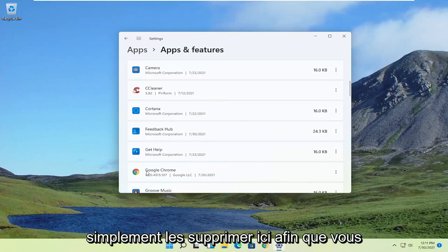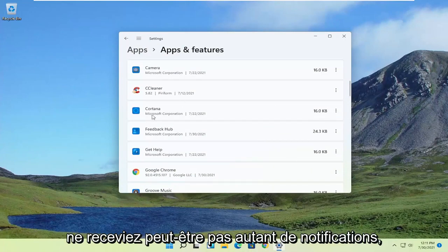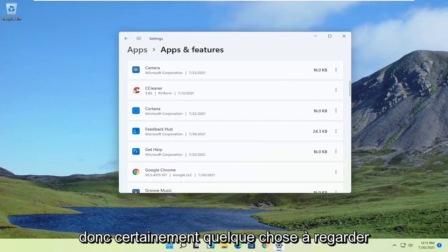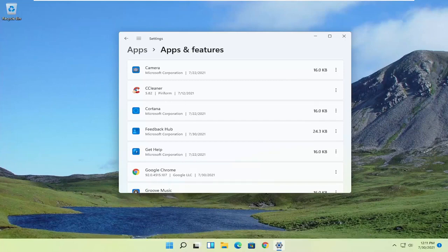And if you have different apps, you can just remove them in here, so you might not be getting as many notifications. So definitely something to take a look at.